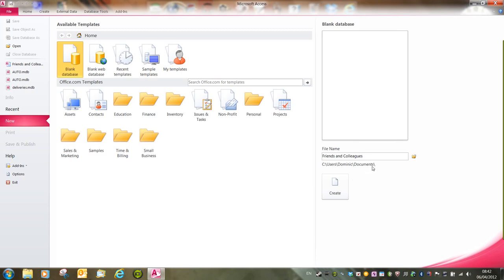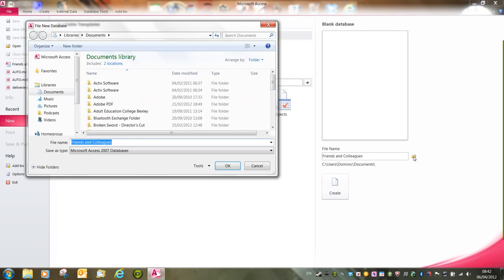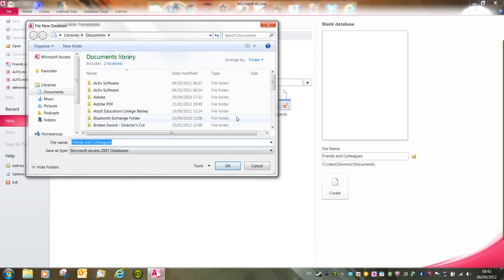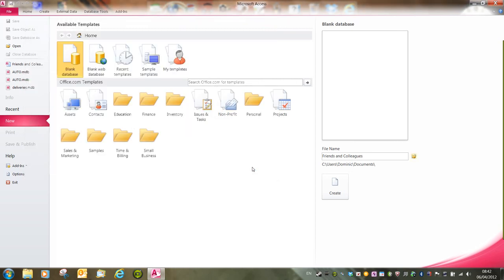With our save point identified below the text box, we can choose to change that save point by clicking on the folder icon to the right of the file name text box. This will open up the file new database window, and we can choose wherever to save the database. I'm happy to leave it in Documents, so I'll cancel that one, and then click on Create.